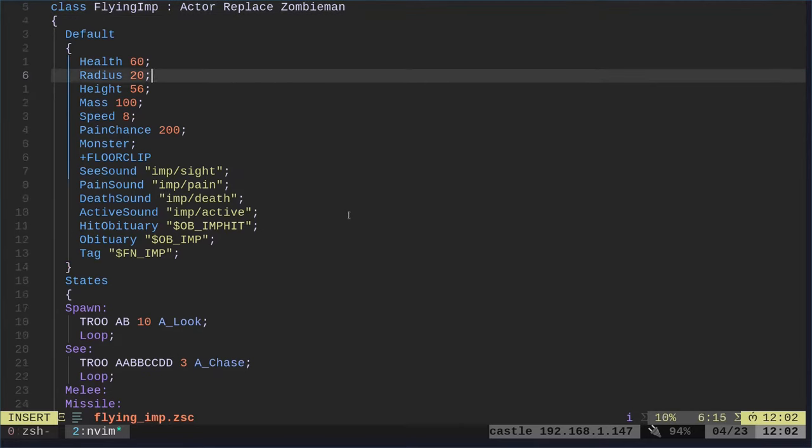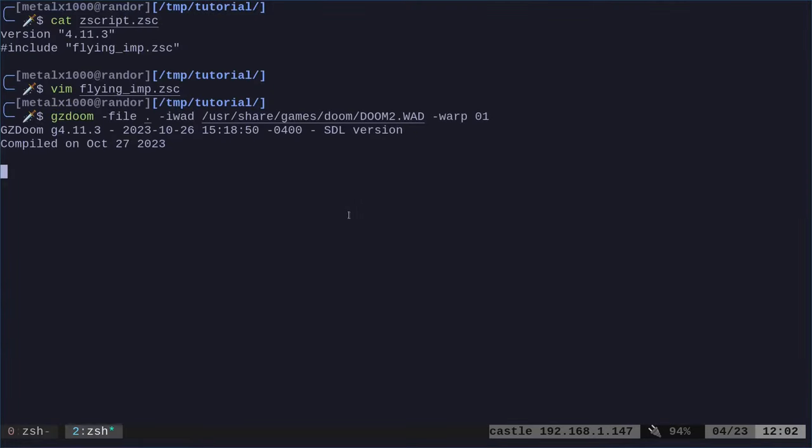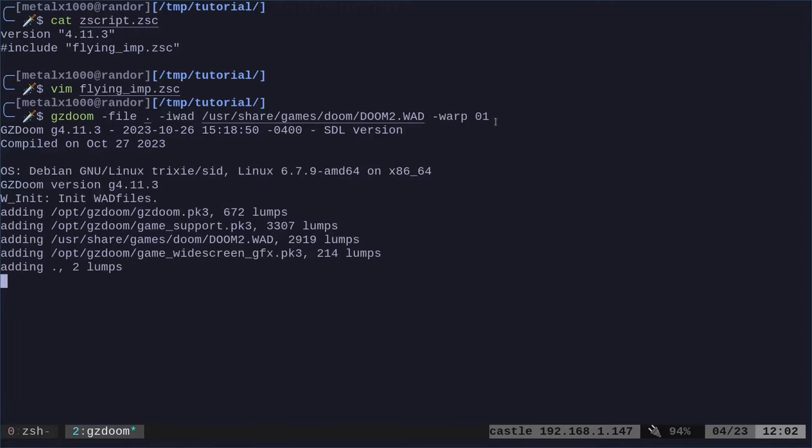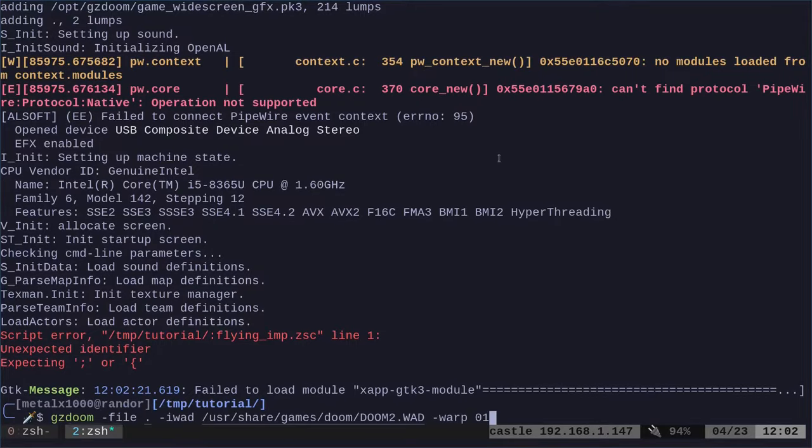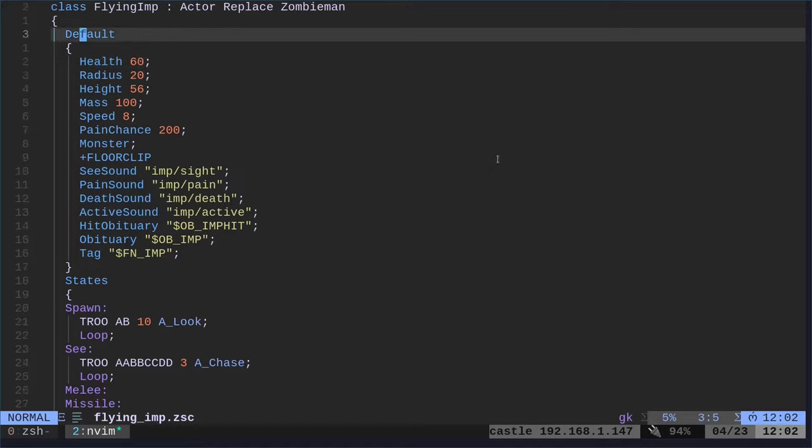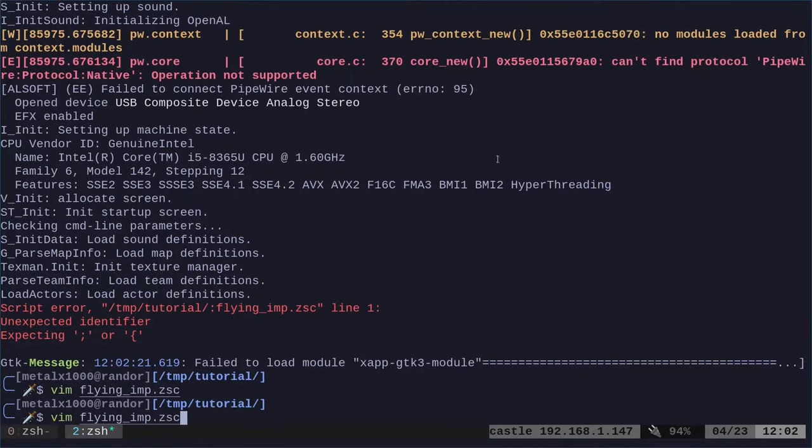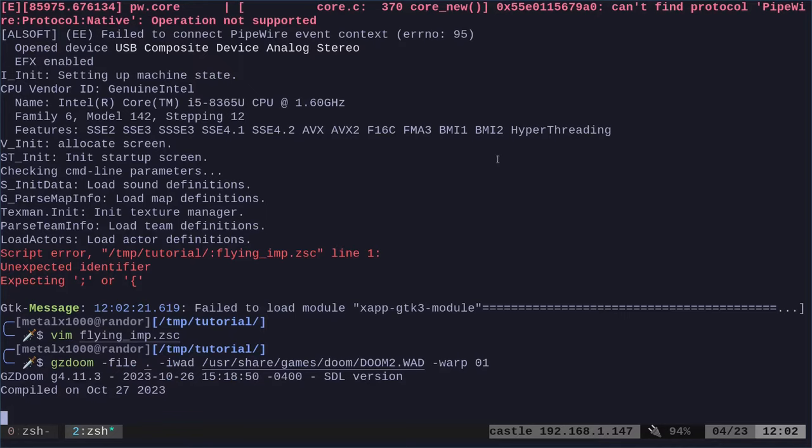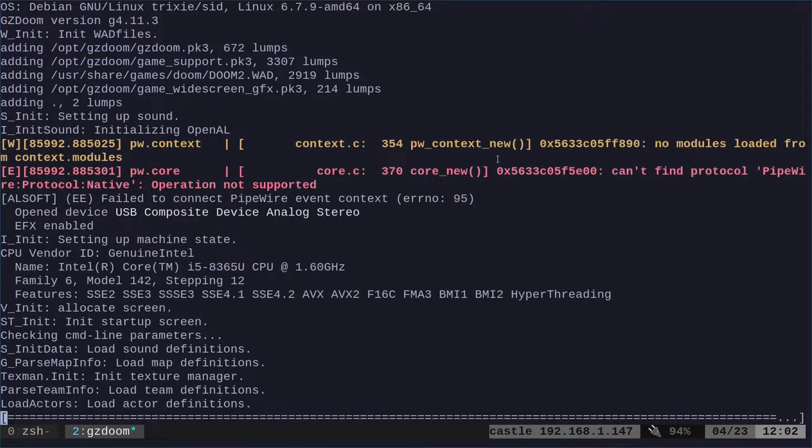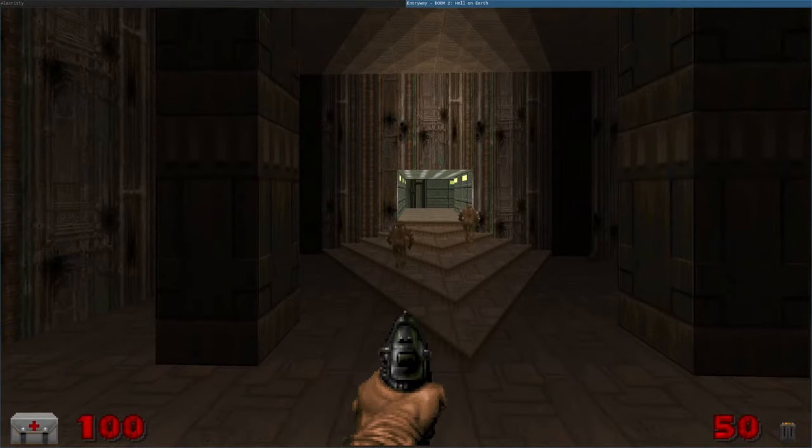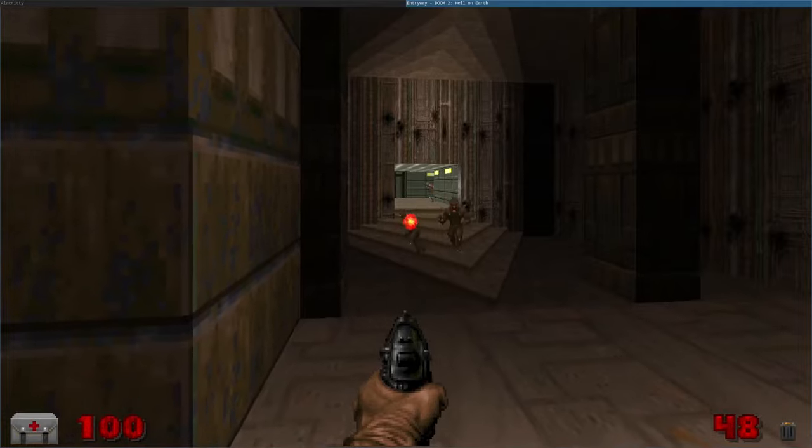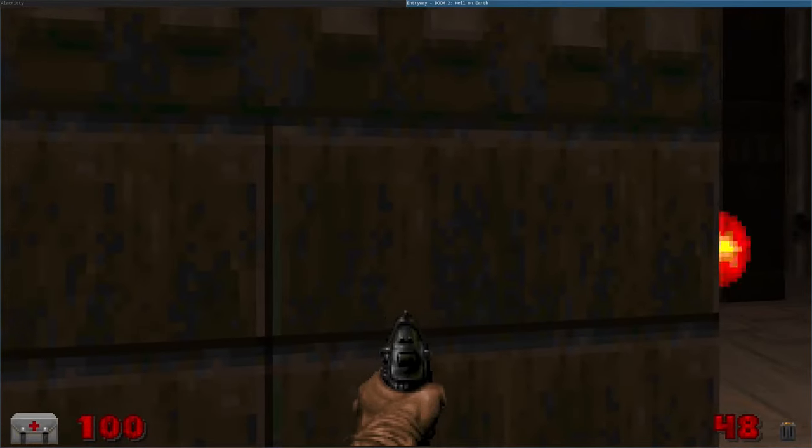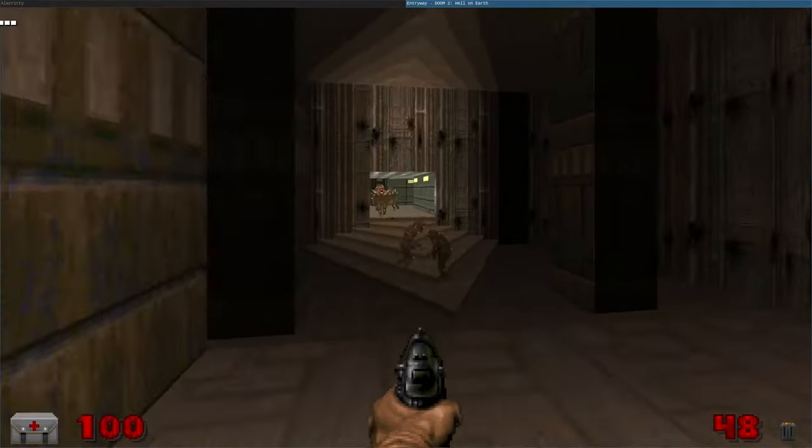Right now if we were to just run this, we're saying file, we're looking at the current directory, loading up doom 2 and warping to map 1. We're going into doom 2, the first map. Right away you see some zombies but we just replaced them with imps so right away they look like imps, they're just imps now. They're like any other imp.